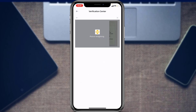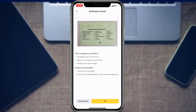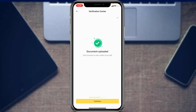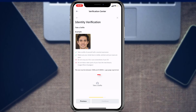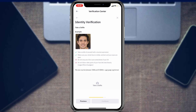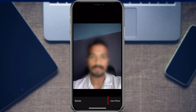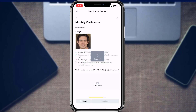Once both the front and back sides of the document are uploaded, tap 'OK' at the bottom right, then tap 'Continue'. It will then ask you to take a selfie — tap 'Take a Selfie' at the bottom of the screen. This is done to verify your face with a live selfie. Make sure the person in the document and the person taking the selfie are the same, otherwise the verification will fail. After taking the selfie, tap 'Use Photo'.